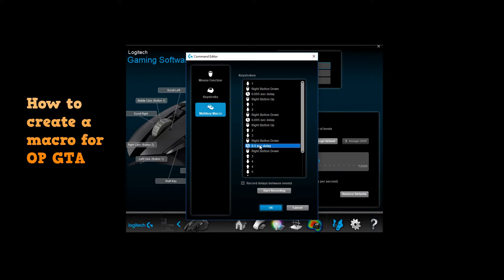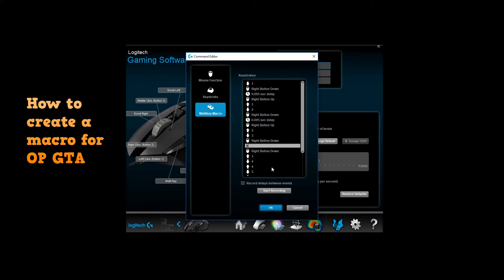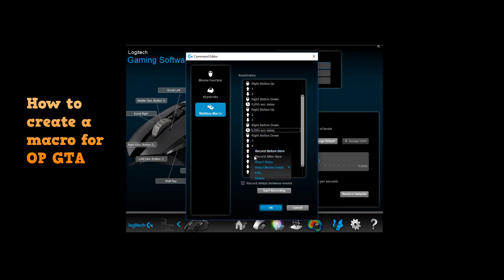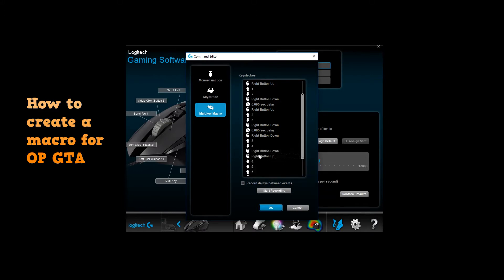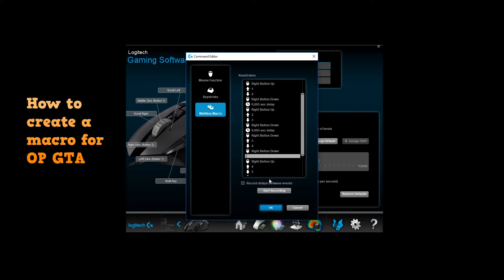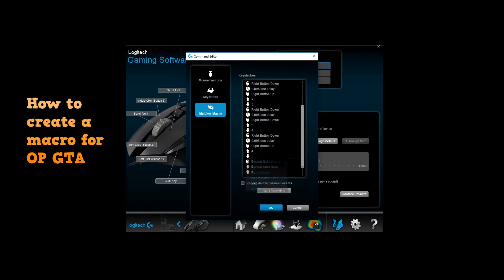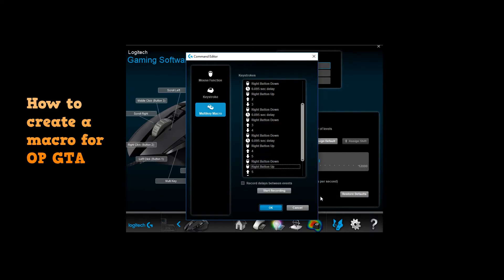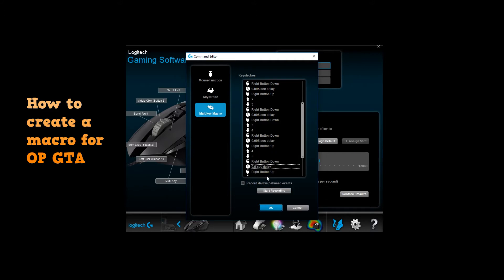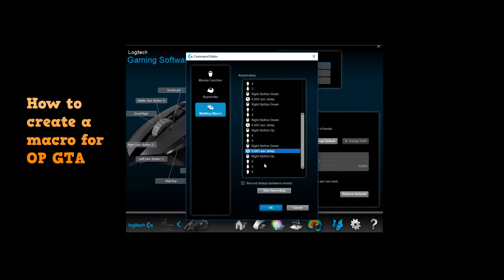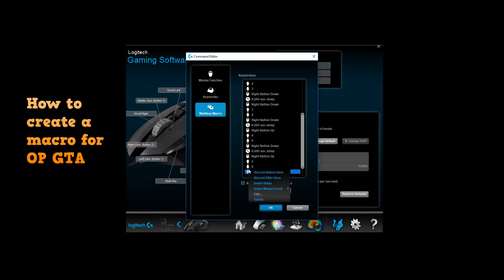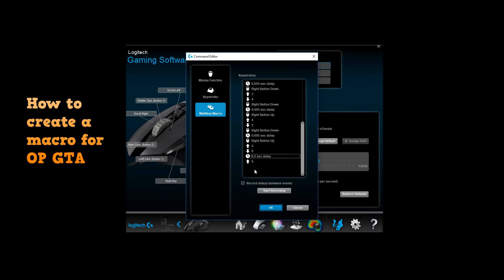So you're gonna insert a delay, do 95. You're gonna continue this until you get down to your number six. 95, 95, and I'm gonna do this and now we're gonna click here and then 95.